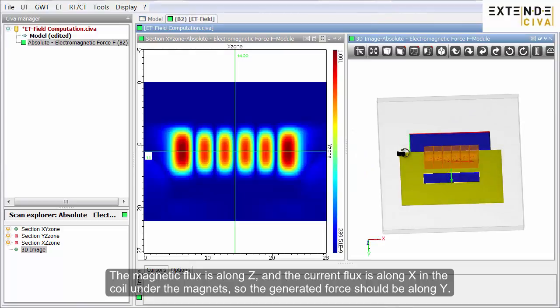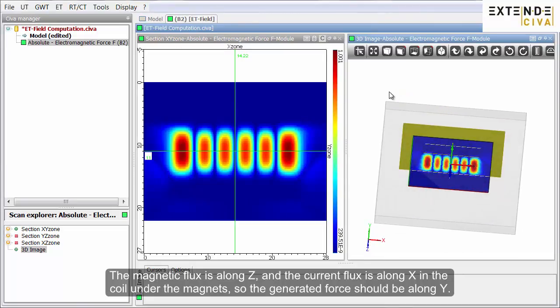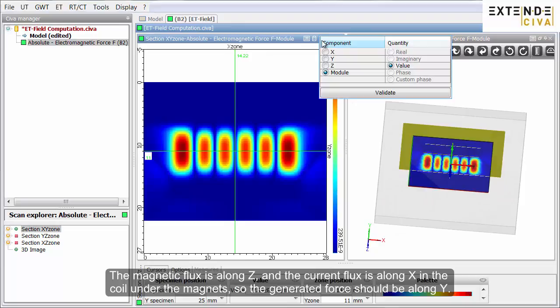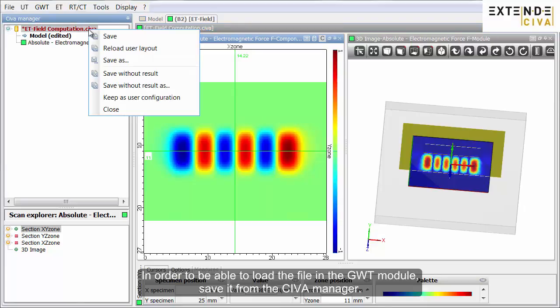The magnetic flux is along Z and the current flux is along X in the coil under the magnets, so the generated force should be along Y. In order to be able to load the file in the guided waves module,